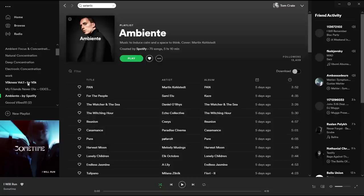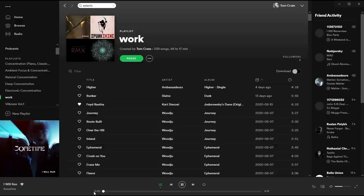First things first, I'll usually find myself a playlist — something that's going to help me get into the right vibe. Once I've got that running, it's time to fire up the browser, and the first stop today is Pinterest.